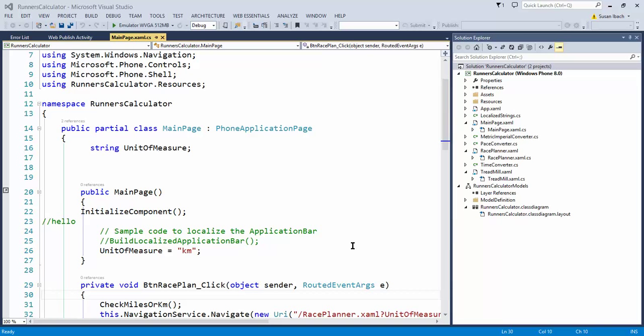Hi there, my name is Susan Eibach and I'm here to show you another little tip on how to be more effective inside Visual Studio. Today I want to give you a complete tour of the enhanced scroll bar.